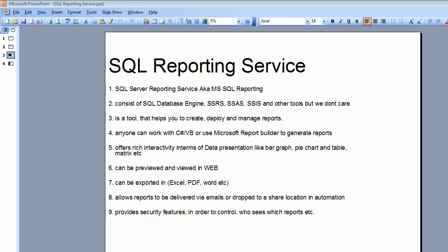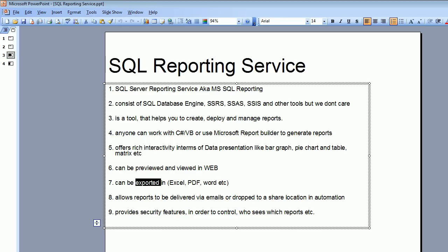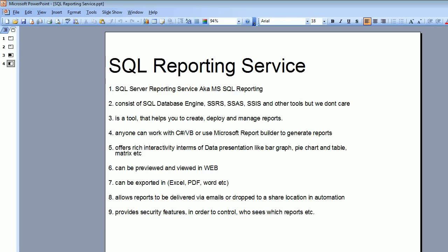One of the coolest features of this SQL Reporting Service is whenever you generate a report, it is very much capable of exporting the report into various different formats. It also allows reports to be delivered via email or shared at a specific location, and you can automate this whole feature. For example, if you have a client who expects a report every Monday at 8 in the morning, you can schedule it for him.